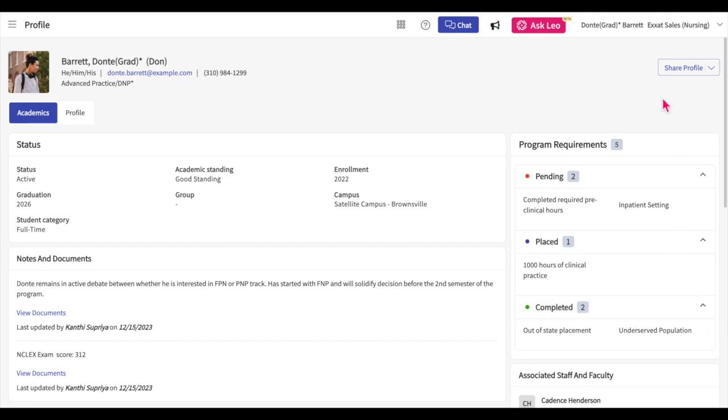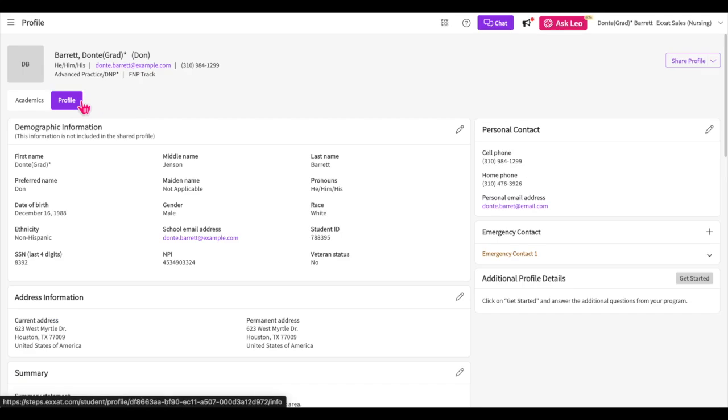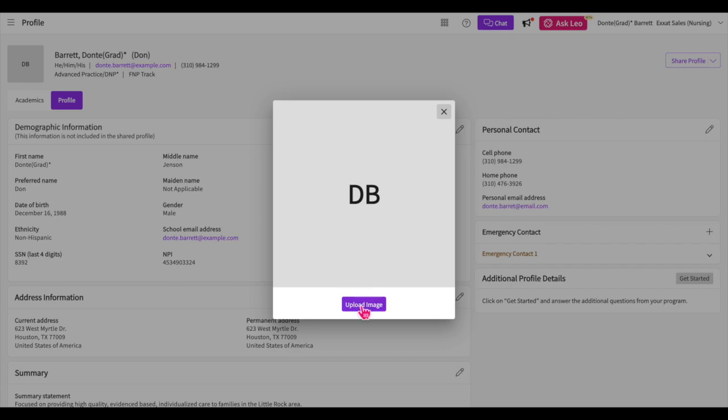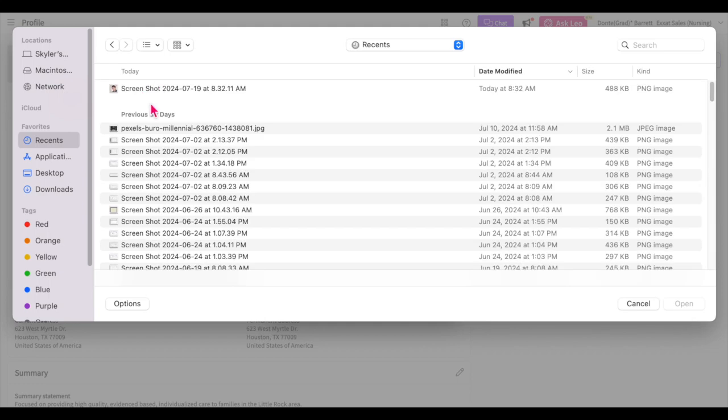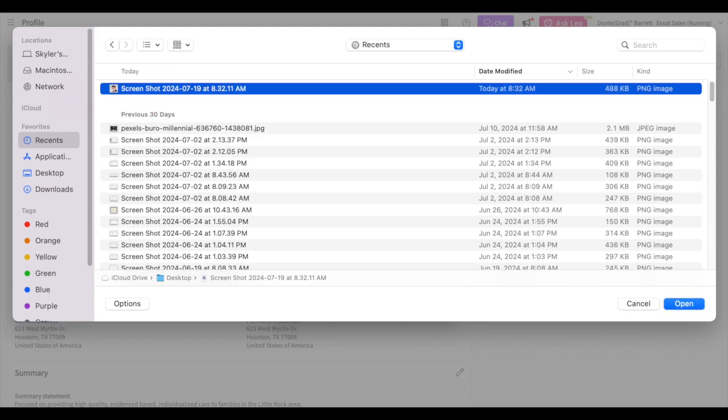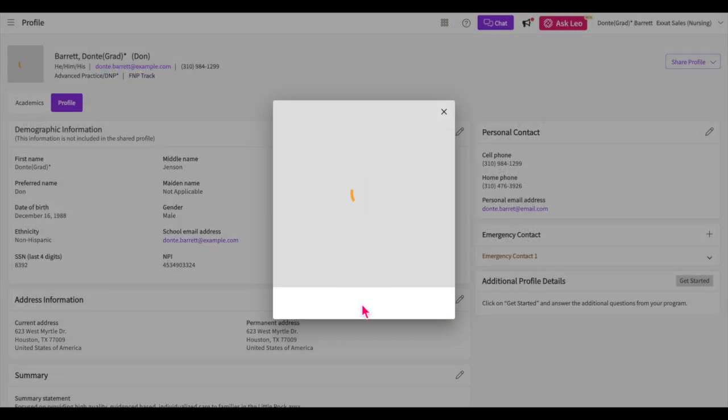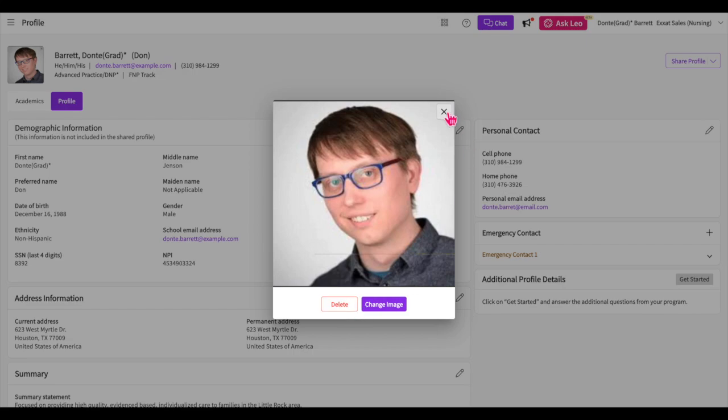Please note that not all of these sections will appear on your end if your program has not yet created them. Click on the profile tab. The first thing we will upload is your photo. Click on the pencil icon on your empty profile picture and then click upload image to upload a clear professional photo of yourself. If after uploading your picture you realize you need to remove it, click the delete button. You could then upload a new image.